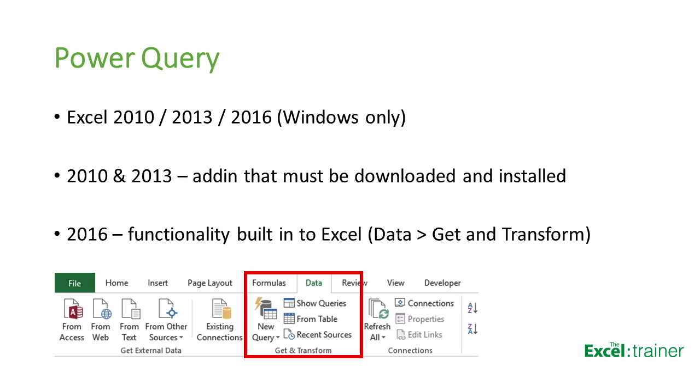Power Query is available for Excel for Windows 2010 and above. For 2010 and 2013, it's available as an add-in that you need to download and install. For 2016, the Power Query add-in has been replaced by functionality that's built right into Excel. It's the same functionality with improvements and is found on the Data tab on the ribbon in the Get and Transform section.